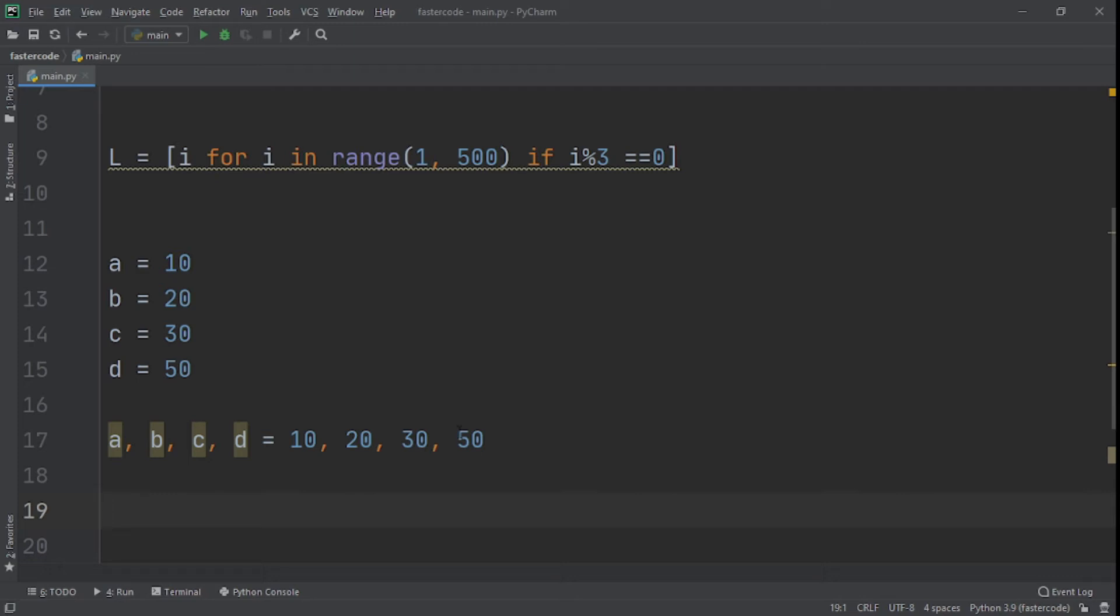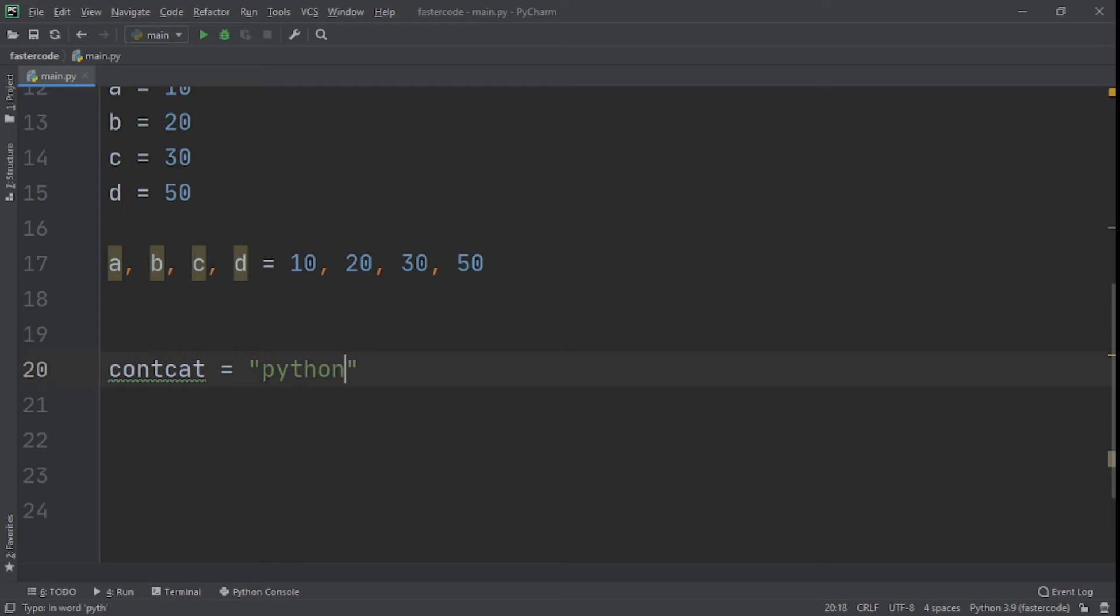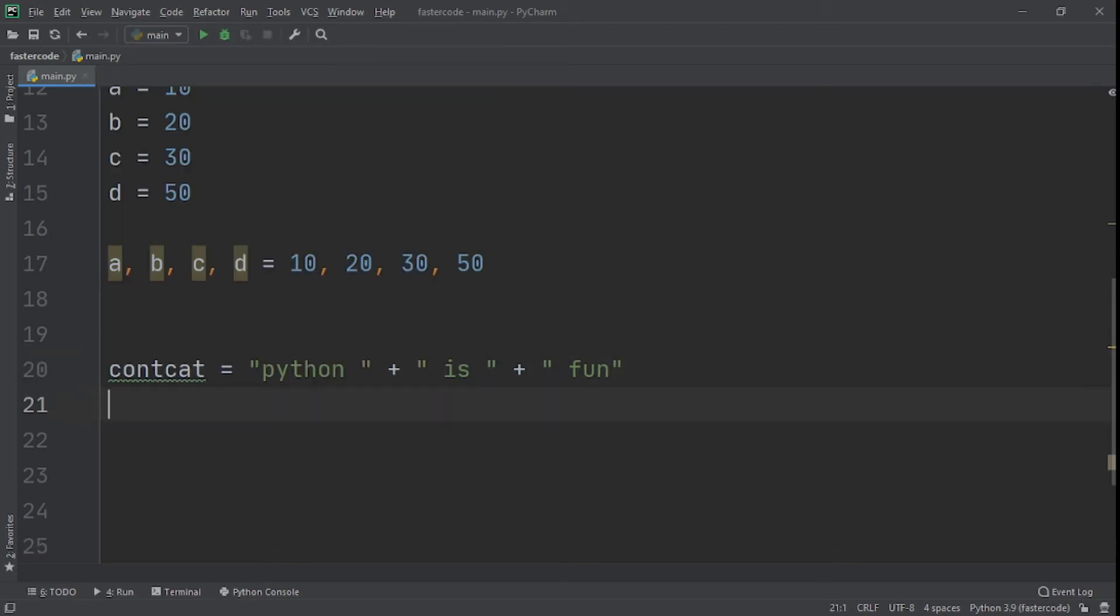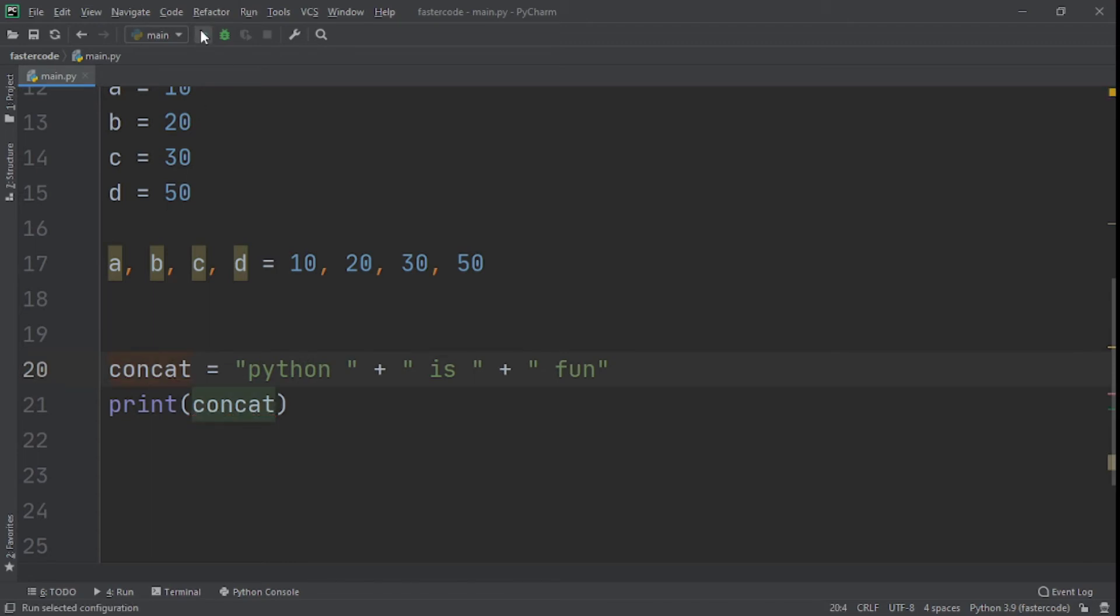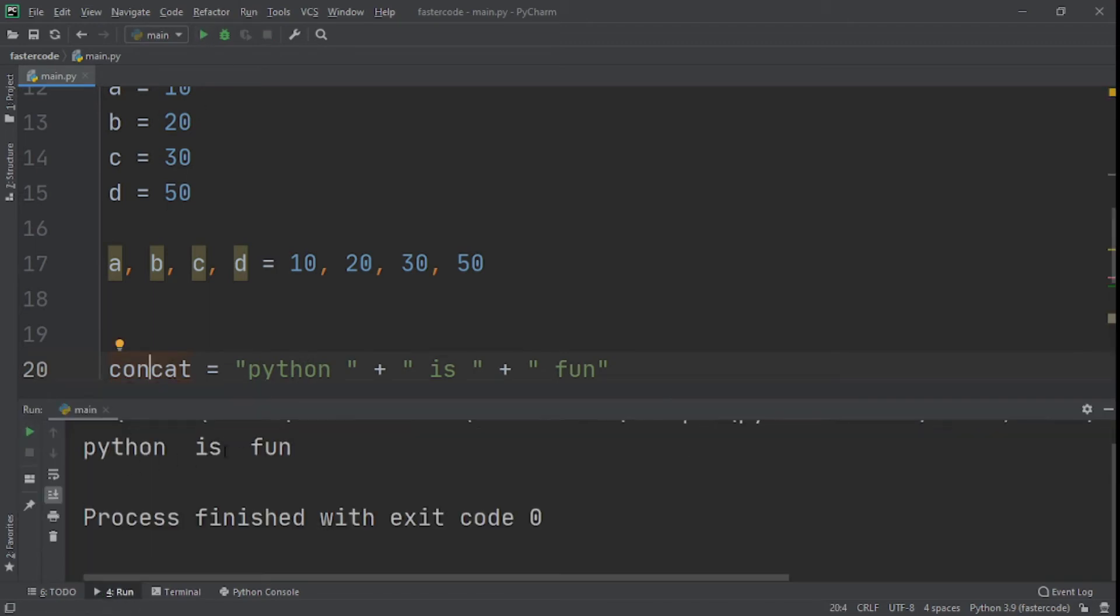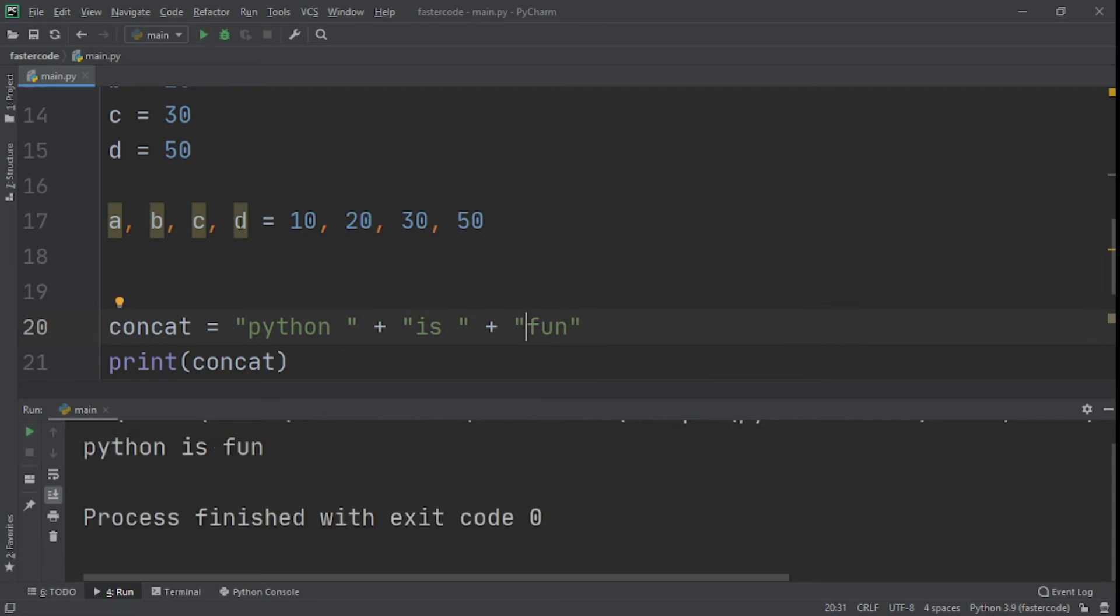Now what we can use to speed up our code is using concatenate string with join. Let me show you the way most people concatenate strings. You say concat equal to Python plus is plus fun. So this is how most people concatenate strings. And you can print concat, and you get Python is fun.